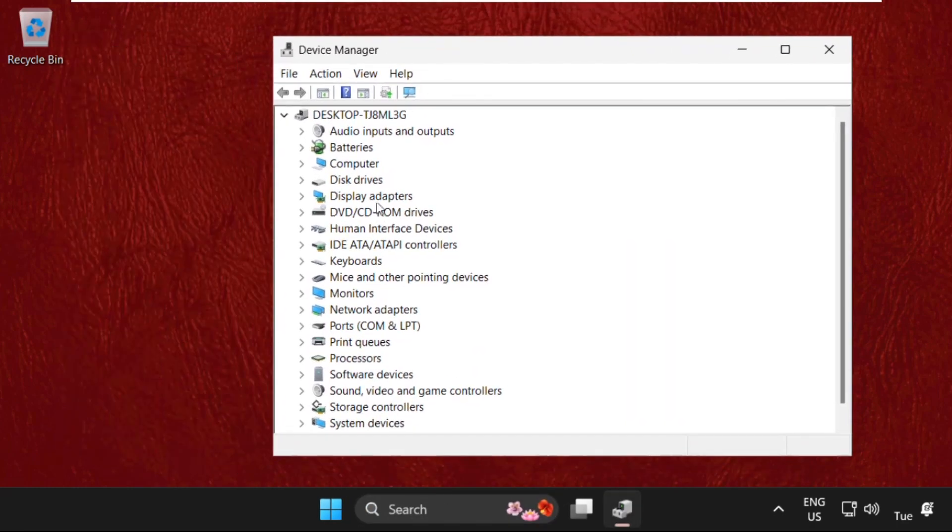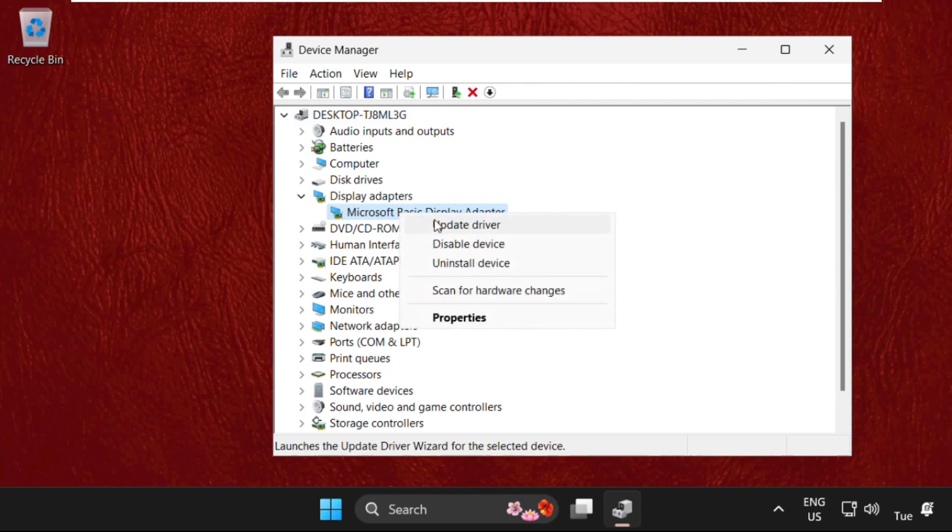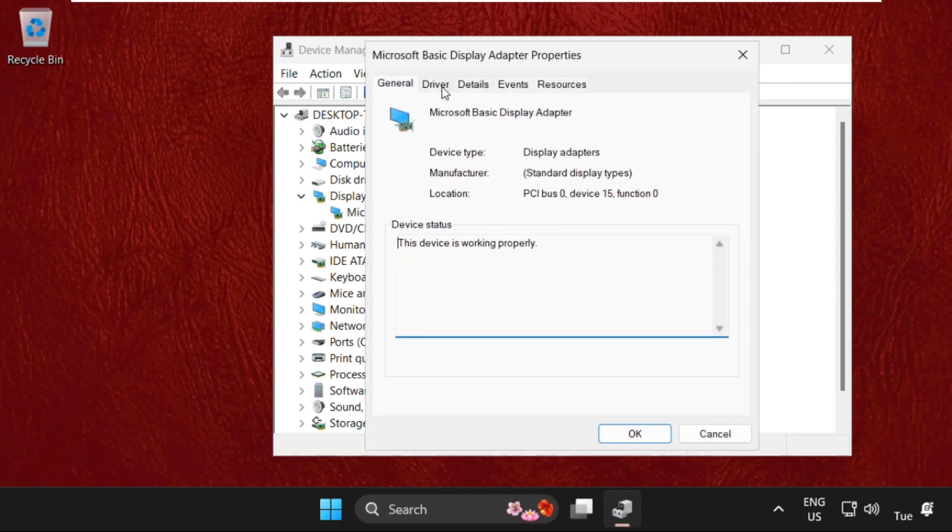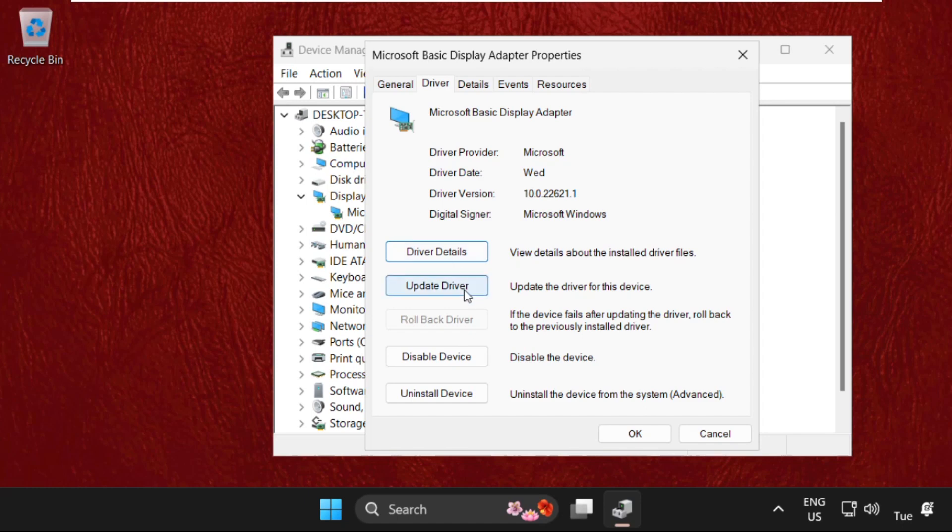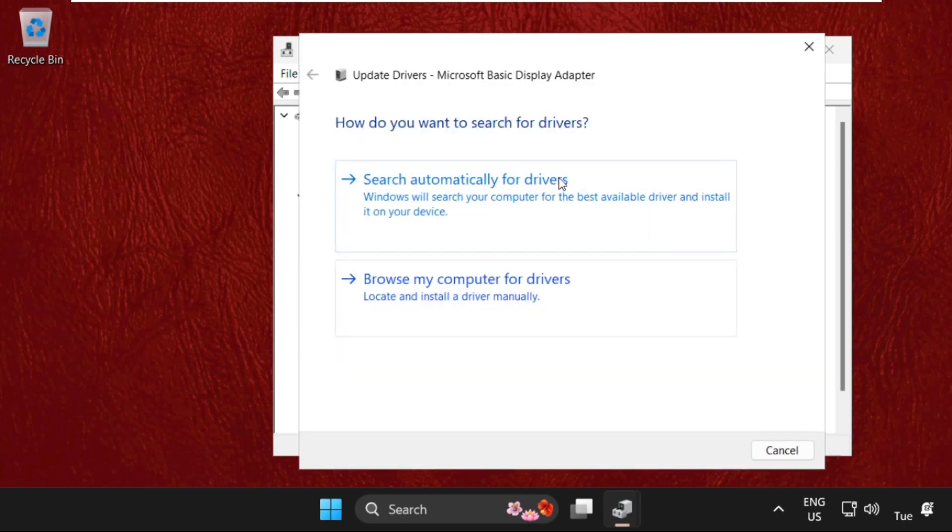Once we are here, we need to expand display adapters. Simply click to expand it, then right-click on your display adapter, select properties, then go to drivers tab and select update drivers. There will be two options.